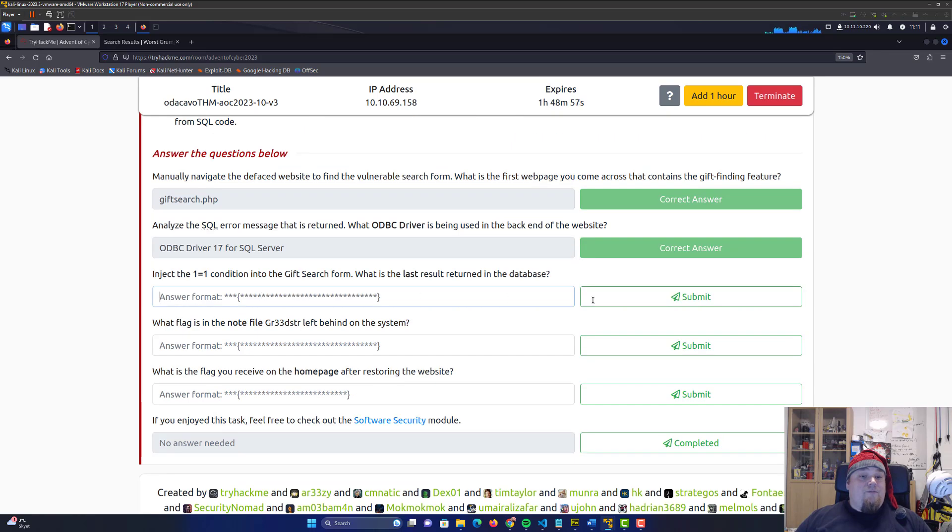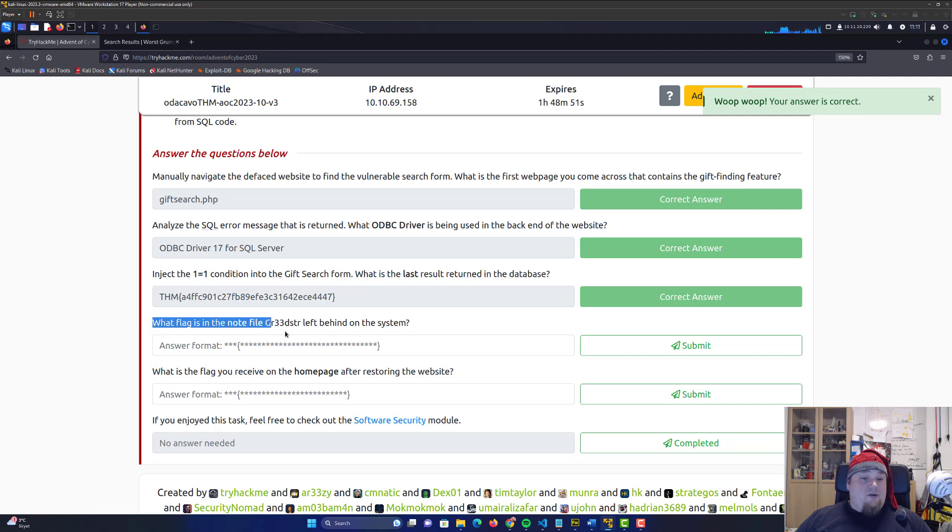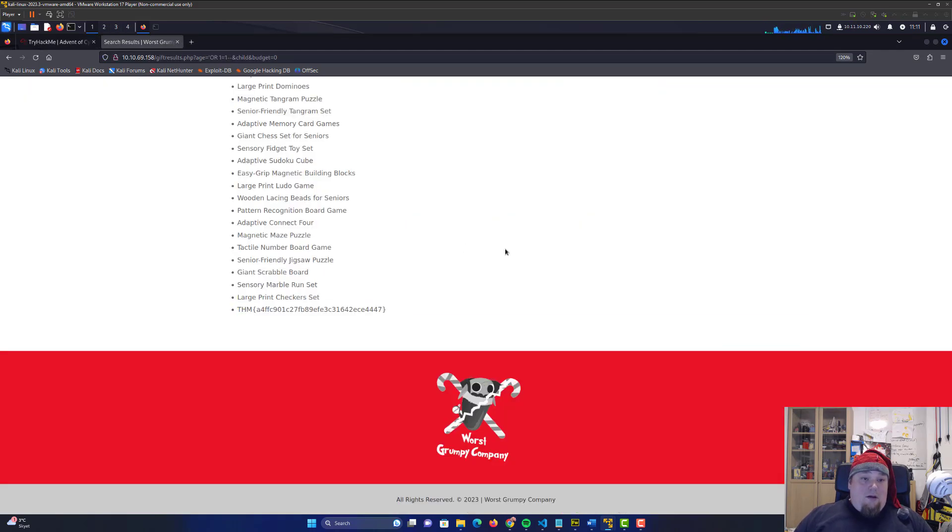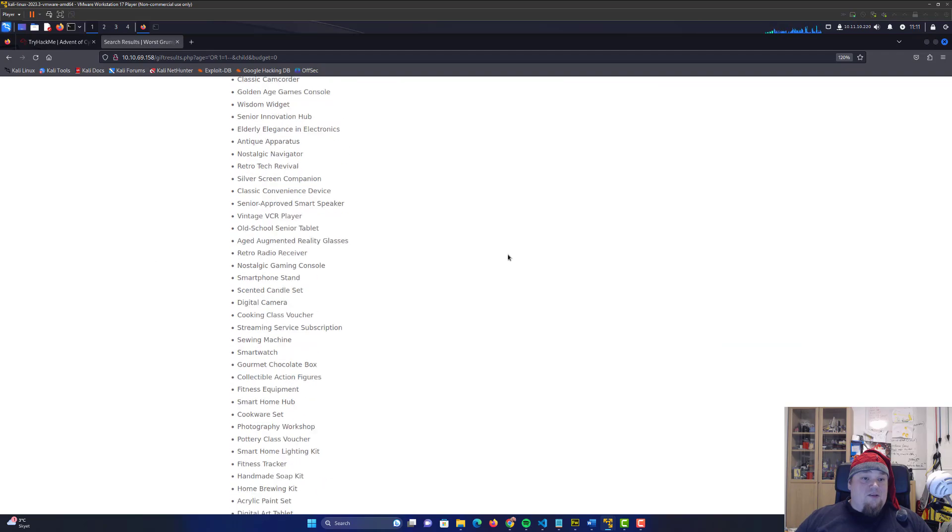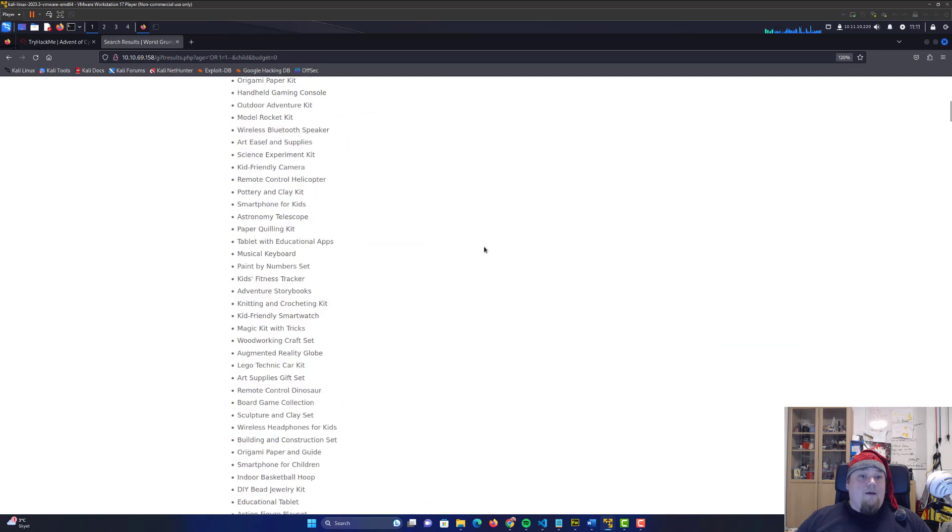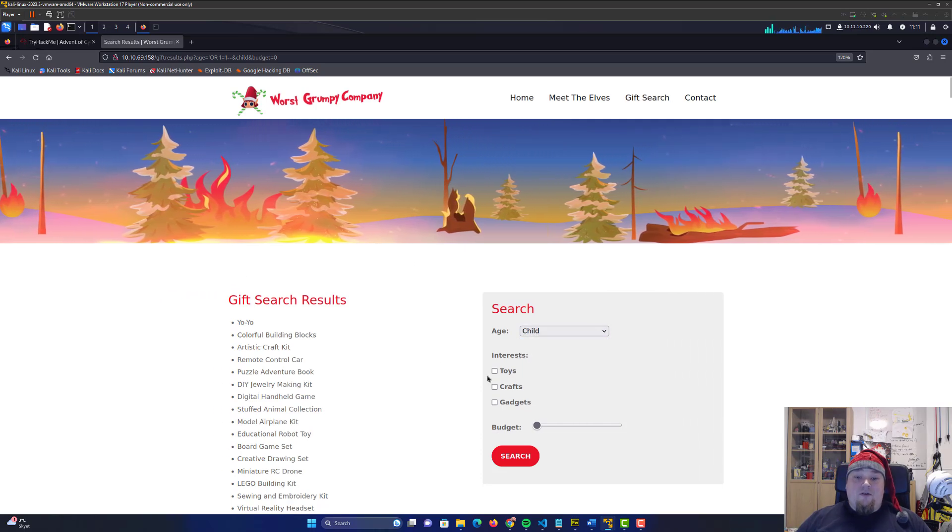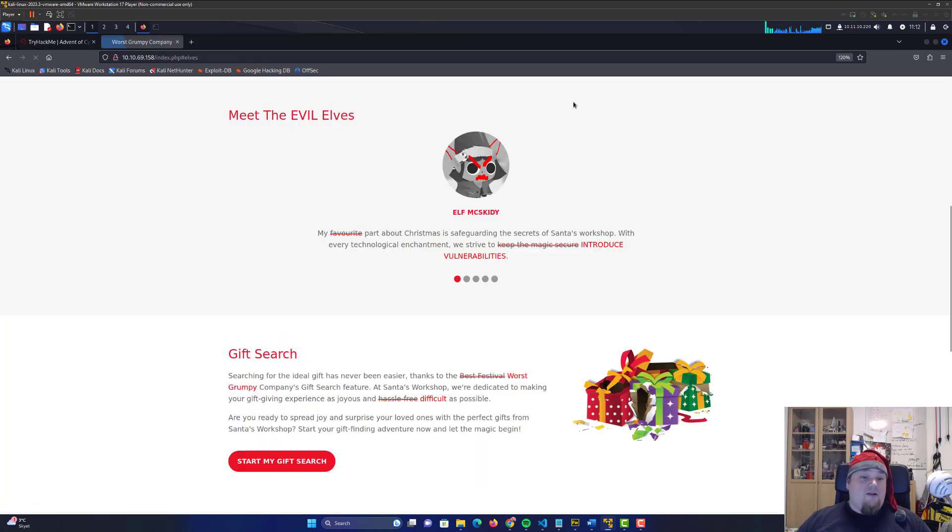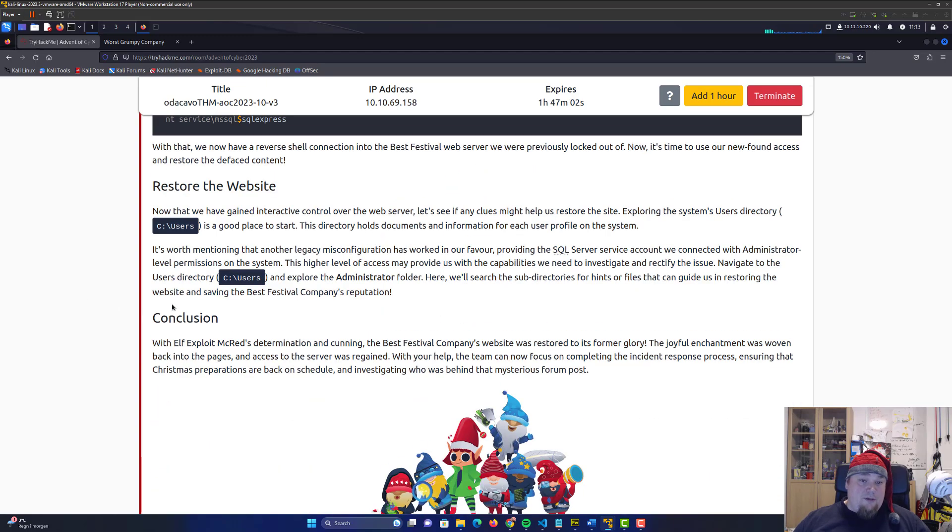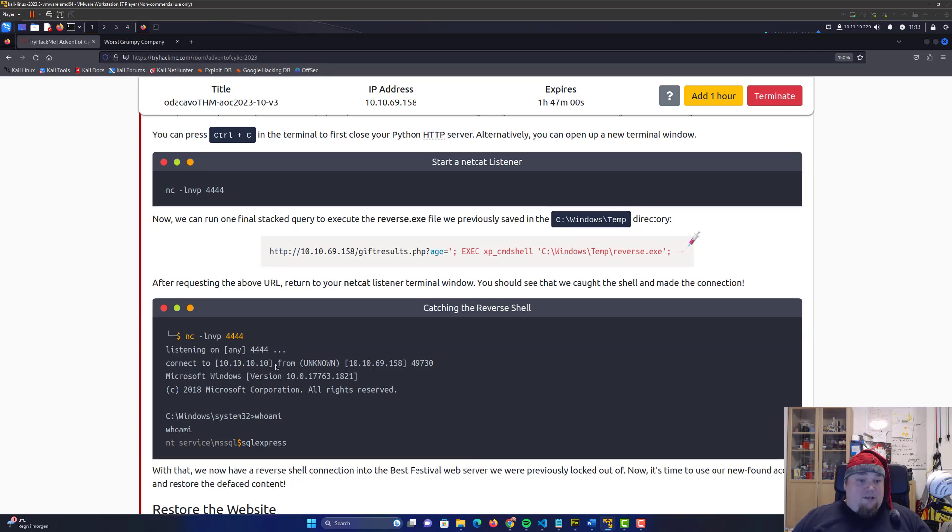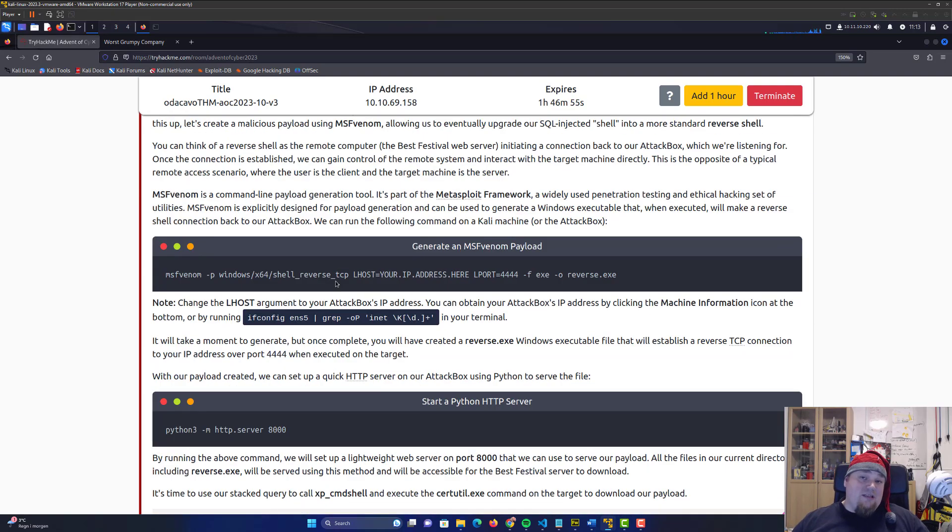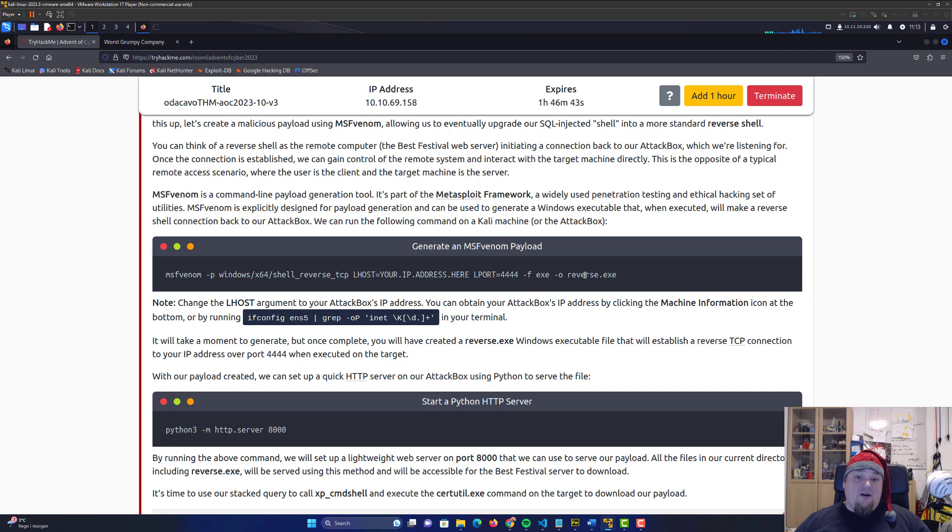So just select everything. So we are good to go. Alright, so put the flag in. What flag is the node file greester left behind on the system. I wouldn't know. So let's just take a look at what's going on here. Teenage adults, gadgets, meet the elves. What do they want me to do about that?